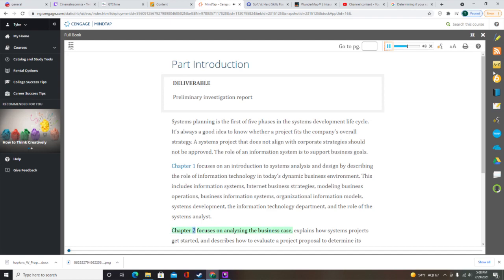Chapter 2 focuses on analyzing the business case, explains how systems projects get started, and describes how to evaluate a project proposal to determine its feasibility. This includes strategic planning and strategic planning tools, the business case, systems requests, factors affecting systems projects, processing systems requests, assessing request feasibility, setting priorities, and the preliminary investigation.